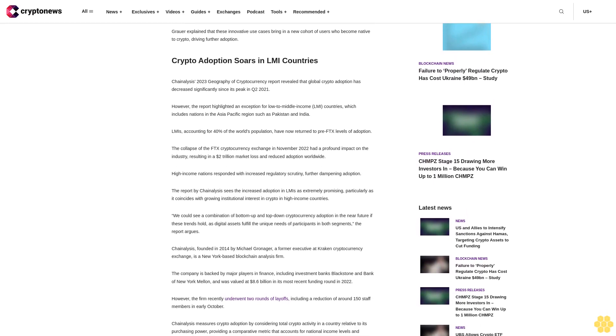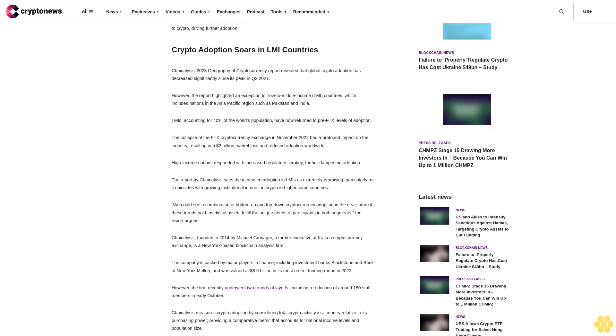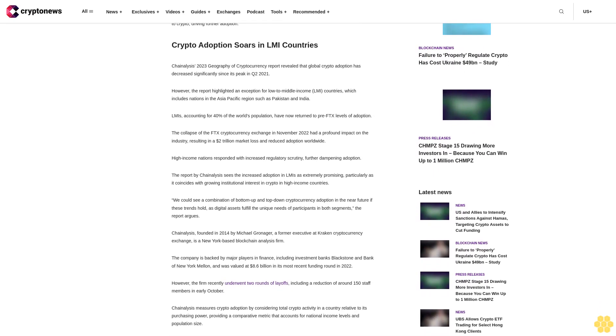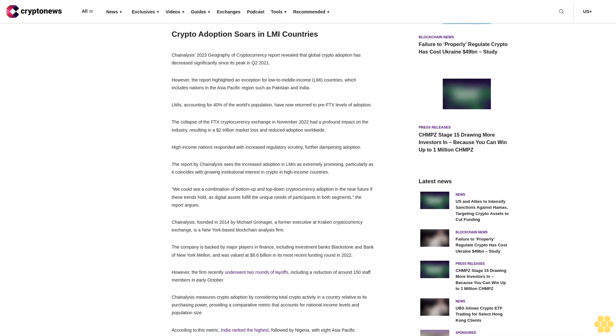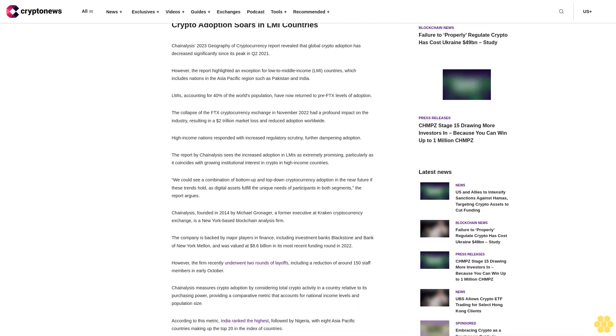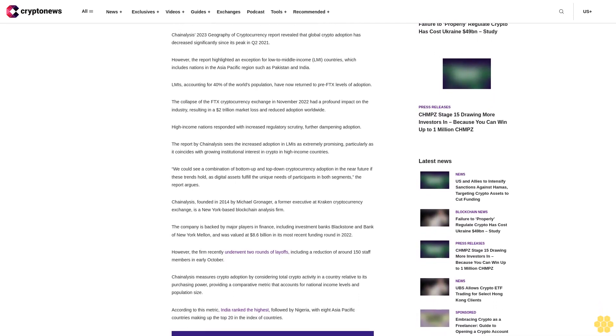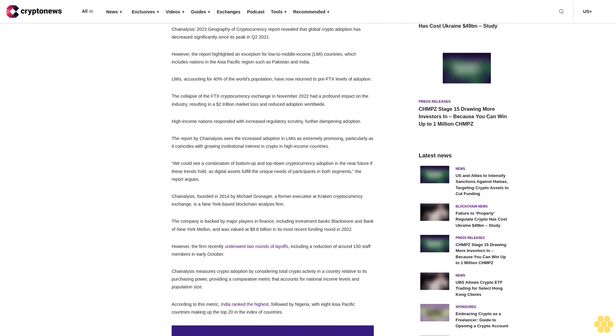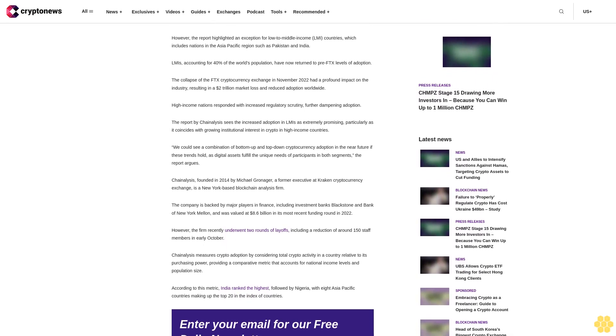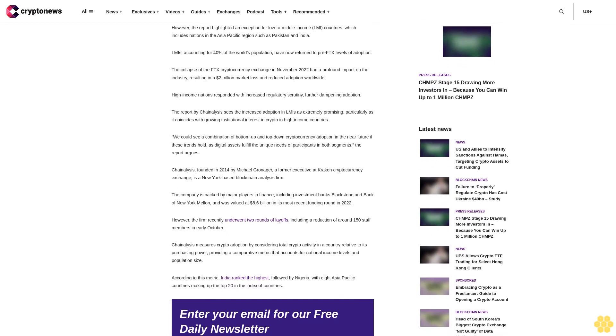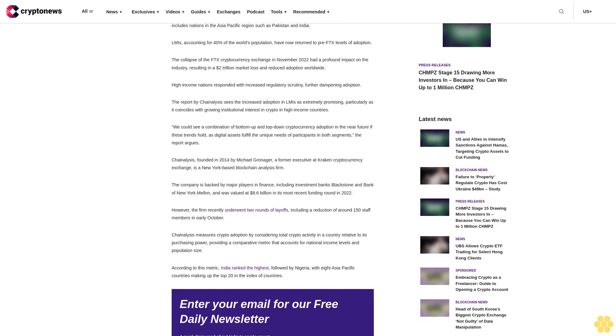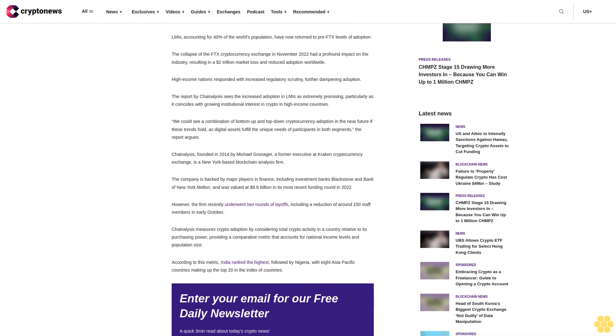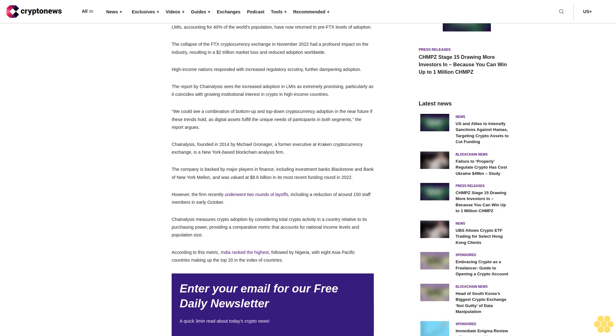However, the report highlighted an exception for low to middle income (LMI) countries, which includes nations in the Asia Pacific region such as Pakistan and India. LMI countries, accounting for 40 percent of the world's population, have now returned to pre-FTX levels of adoption.